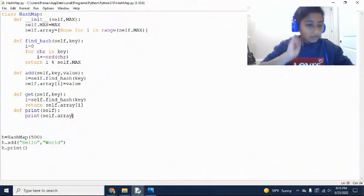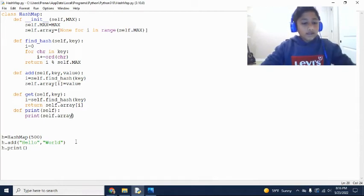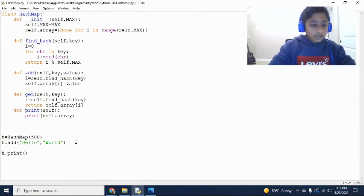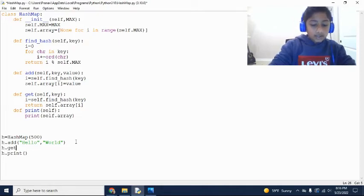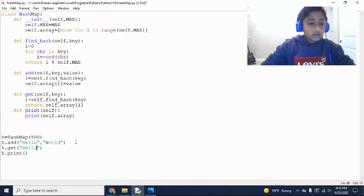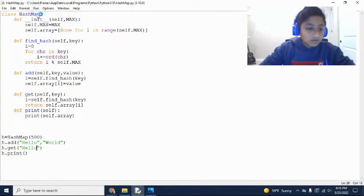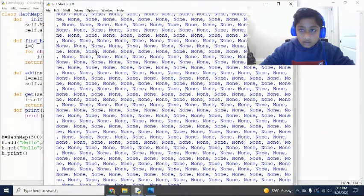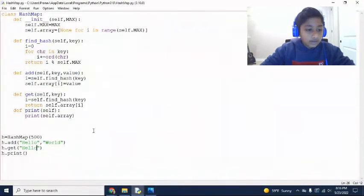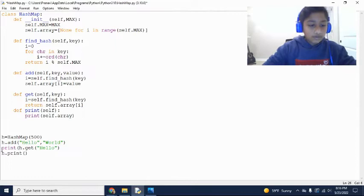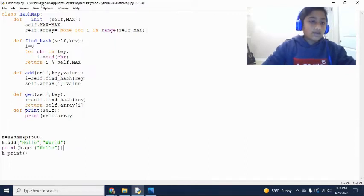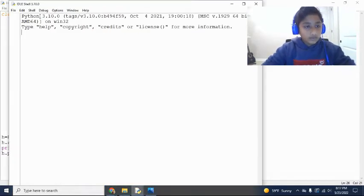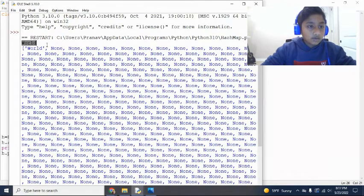But, so now we can actually get this key. So for example, if you want to say h.get, hello, it should return to us world. So we still have to print that out, sorry. So if you print this out, and then this will return world. So you can see it returned world here.